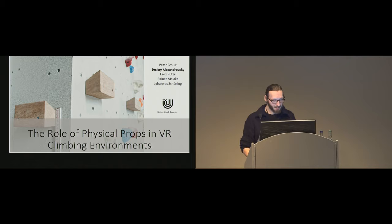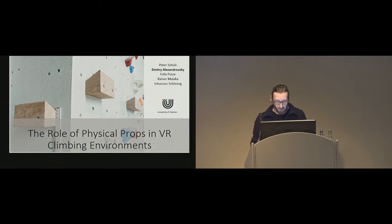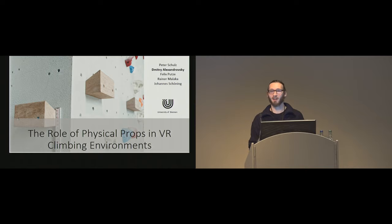I'm a PhD student at the University of Bremen from Germany, and this is joint work together with my colleagues Peter, Felix, Reiner, and Johannes. And as they all are climbers and I'm not, they are currently in the climbing gym, and I'm here presenting the talk on the role of physical props in climbing environments.